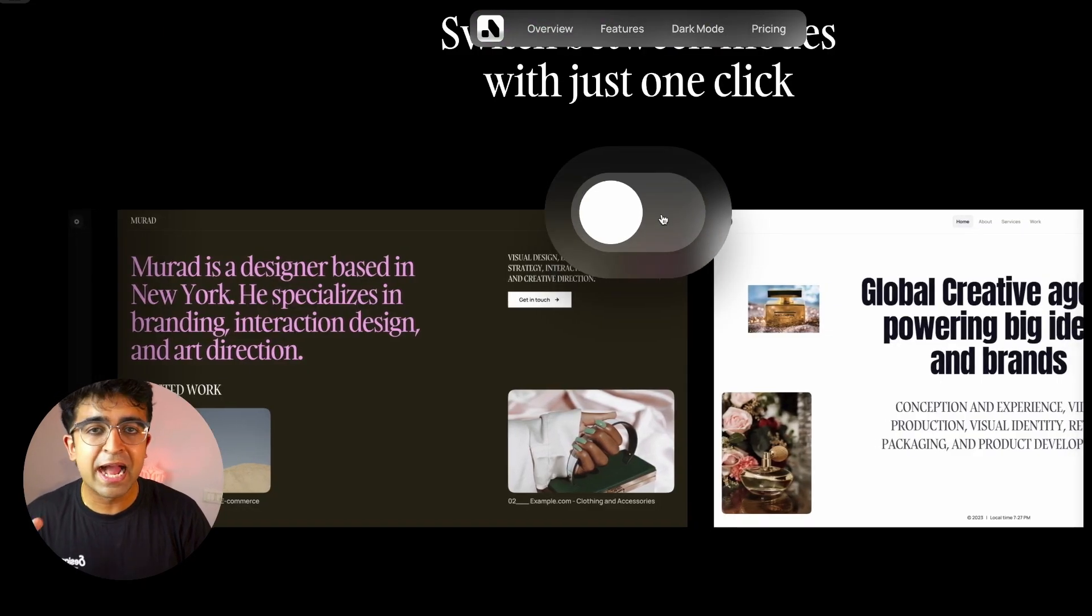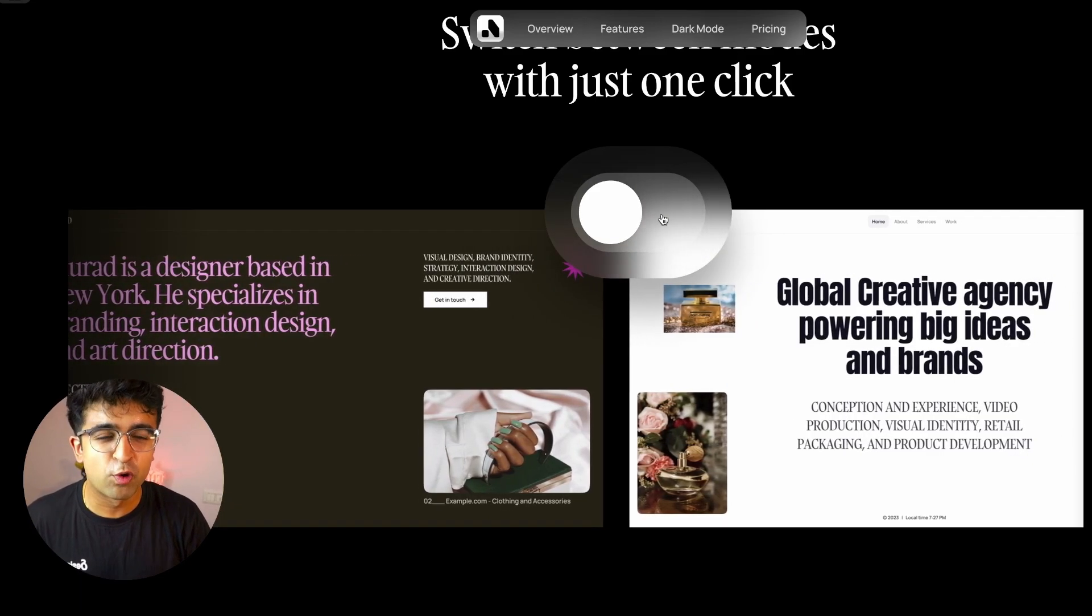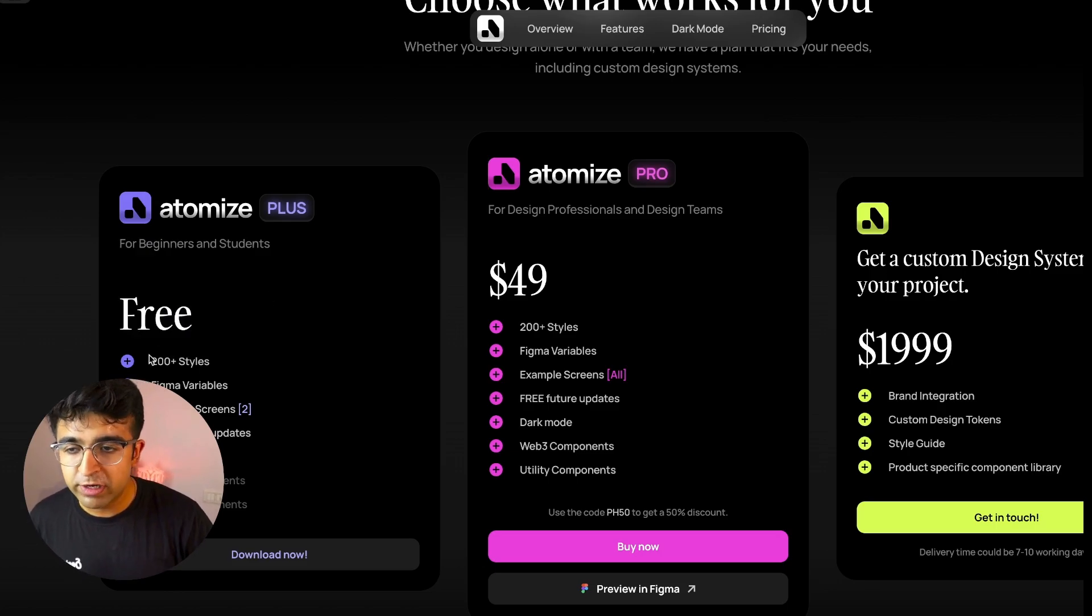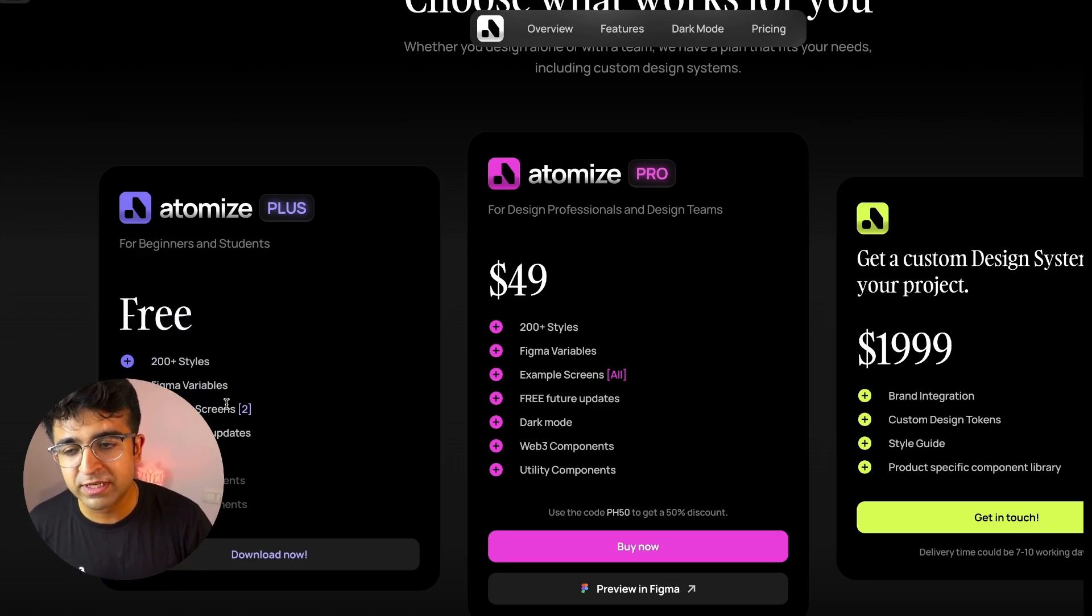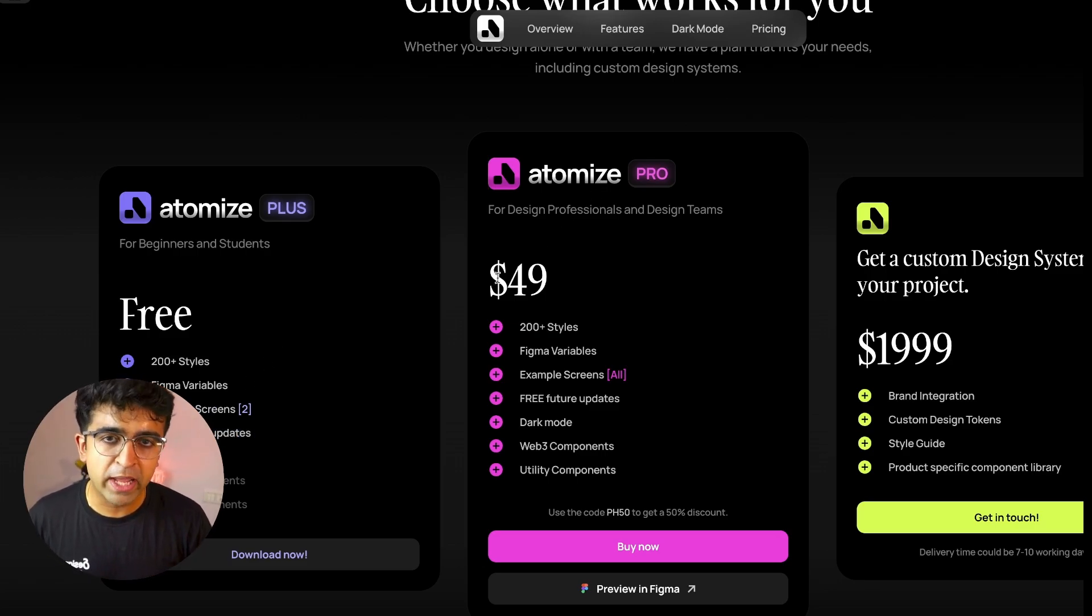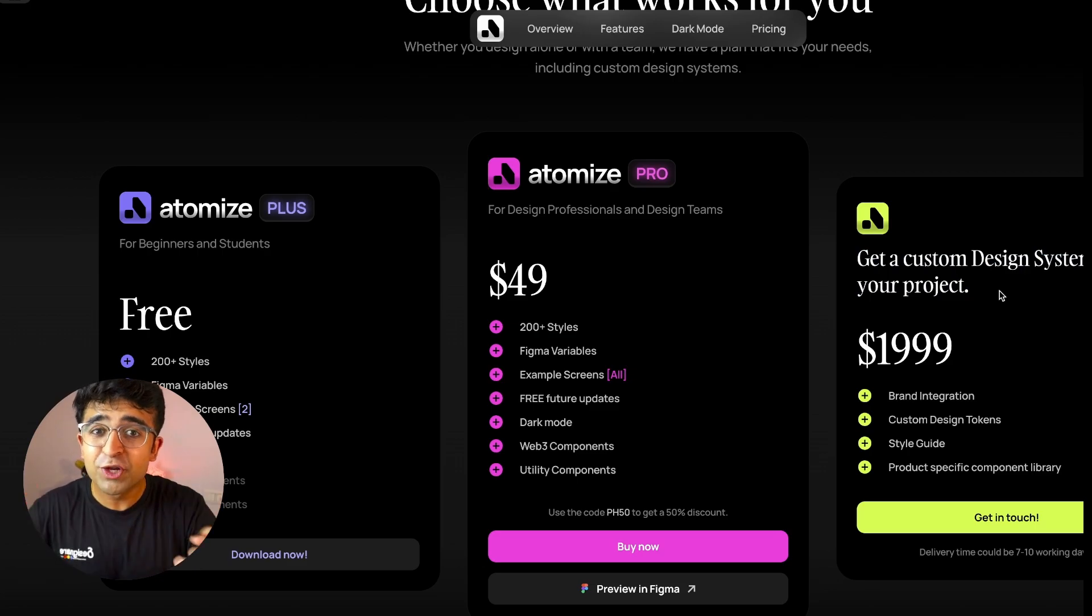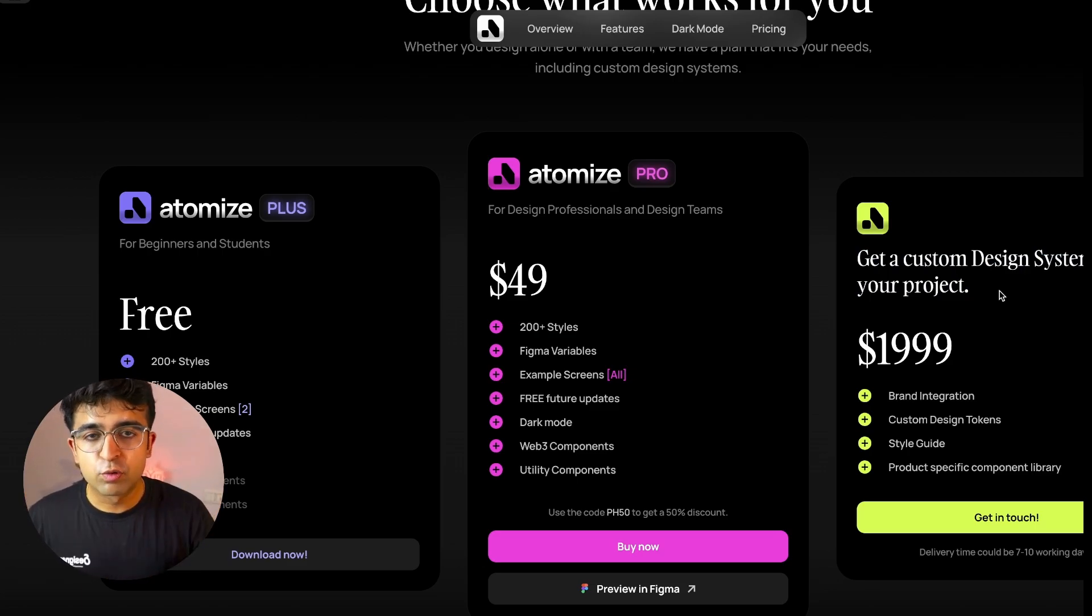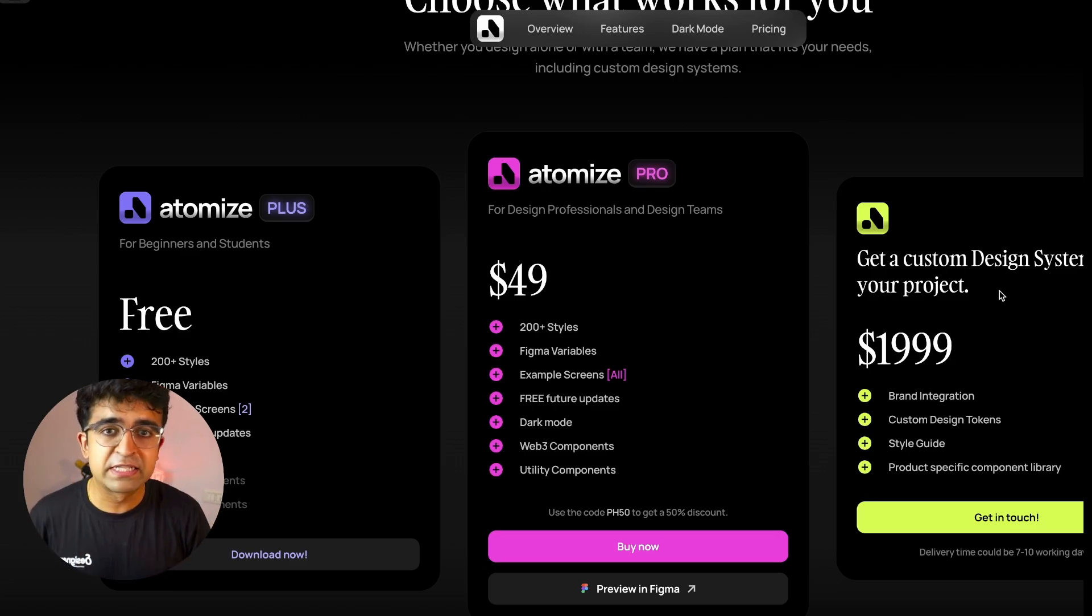And everything is dark as well as light mode friendly. So you won't lose out on that. The pricing is also very fair. They have a completely free plan as well. 200 plus styles, Figma variables are available with a few example screens and free future updates. You want the whole set of components? You'll have to pay. These guys also create a custom design system for you. So if you're a company looking out for design system curators, for $2,000, they'll do your entire design system.